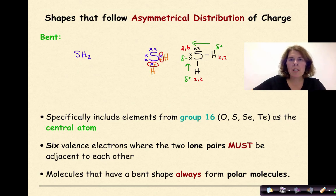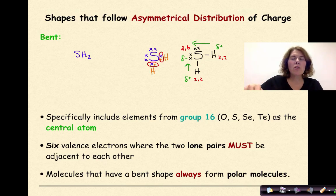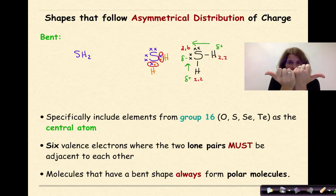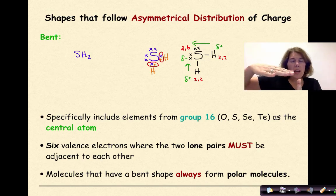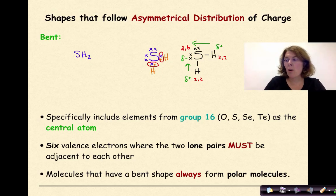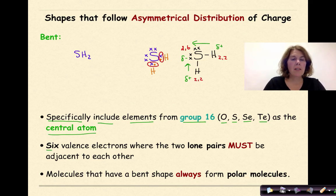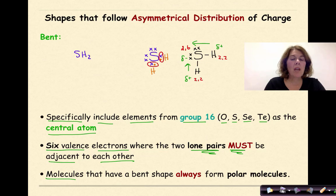The key thing to realize is that the two lone pairs on sulfur must be adjacent to each other. If those two arrows are at an angle to each other, they're not canceling each other out — they're not straight across. If they're at an angle, the molecule as a whole is polar. Bent molecules specifically include elements from Group 16 such as oxygen, sulfur, selenium, and tellurium as the central atom, with six valence electrons and two adjacent lone pairs. Molecules with a bent shape always form polar molecules.